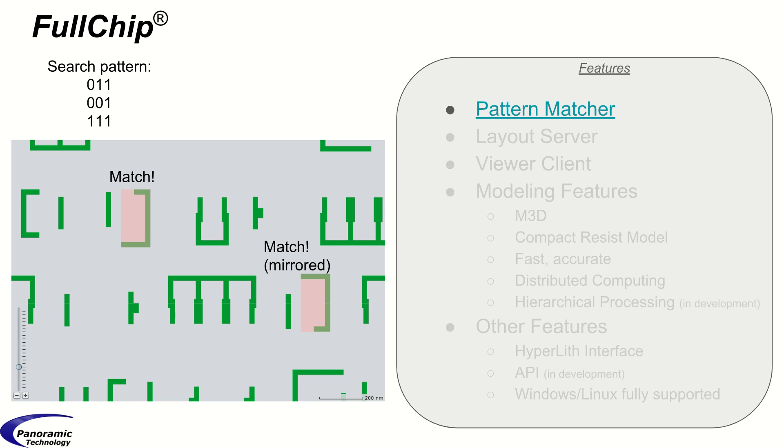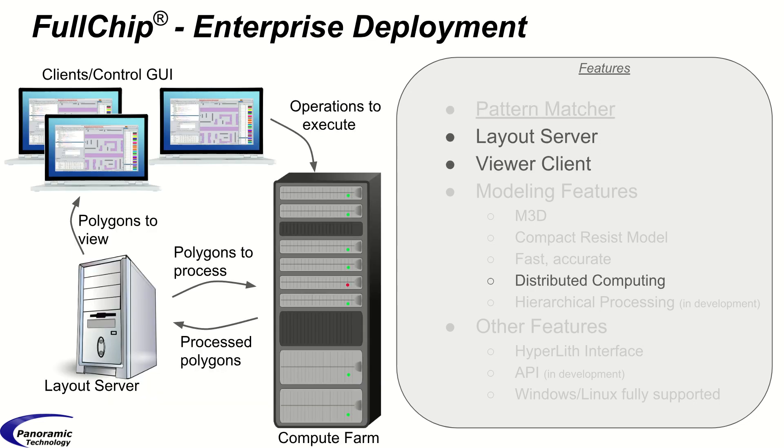This pattern matching functionality is tremendously useful in applications such as rules-based SRAF placement, retargeting, and multi-pattern decomposition. We'll have several more videos and demonstrations on the pattern matcher.